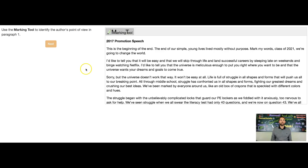Hi, Mr. Lemaster here. Let's start with a question: use the marking tool to identify the author's point of view in paragraph one.